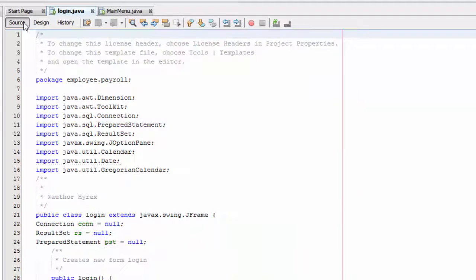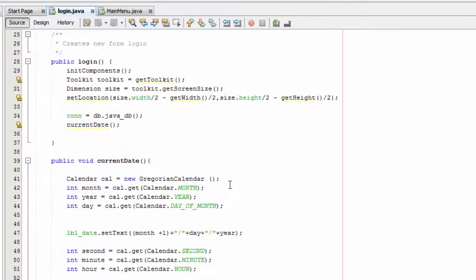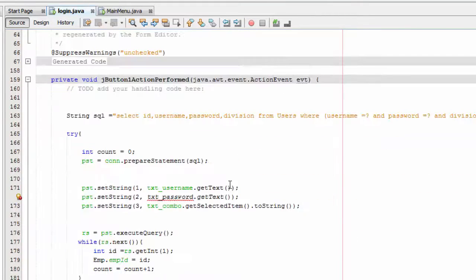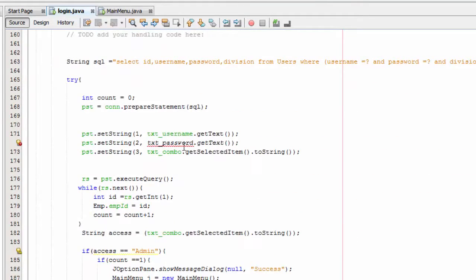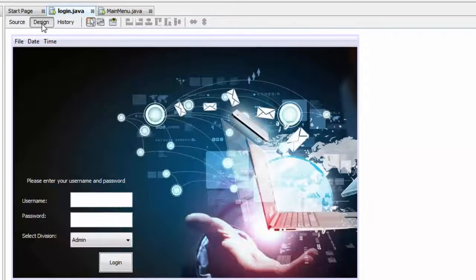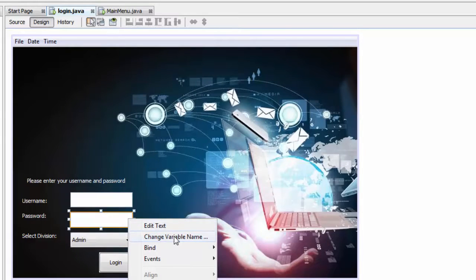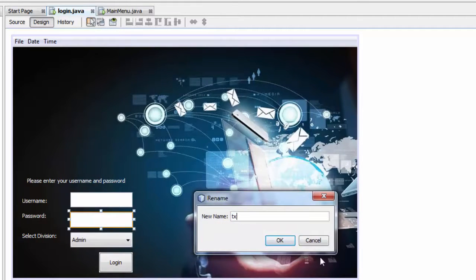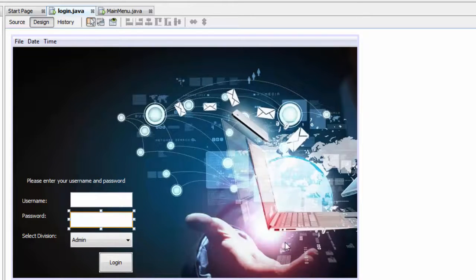Go to the source code and scroll down — you can see there's a text password and you have an error. Go back, right-click, and change the variable name to 'textPassword', then click OK and save.